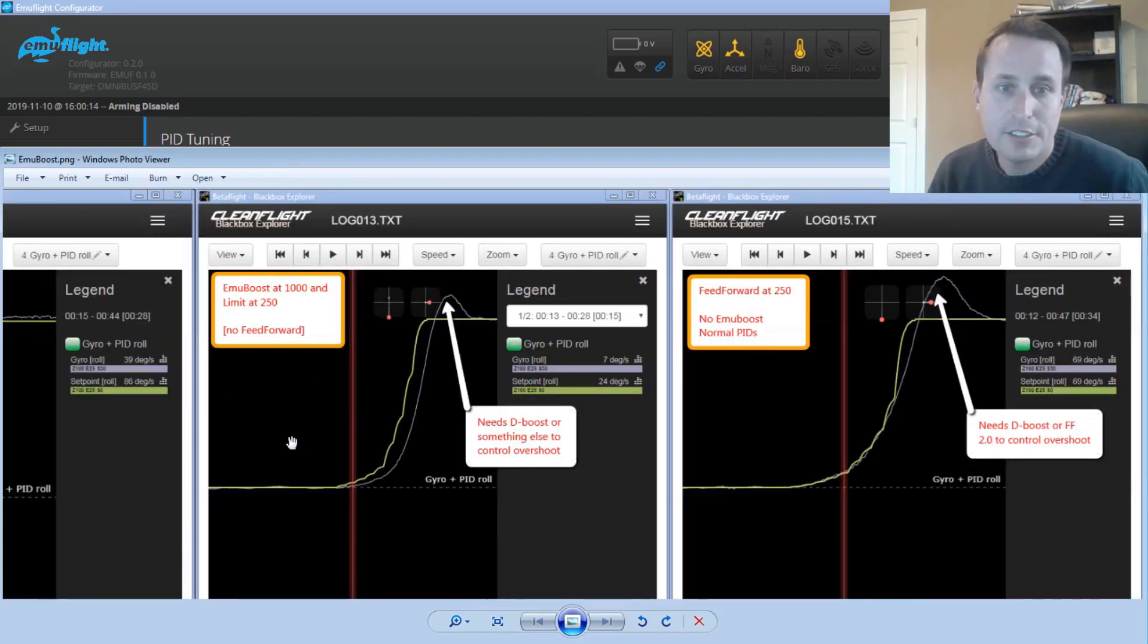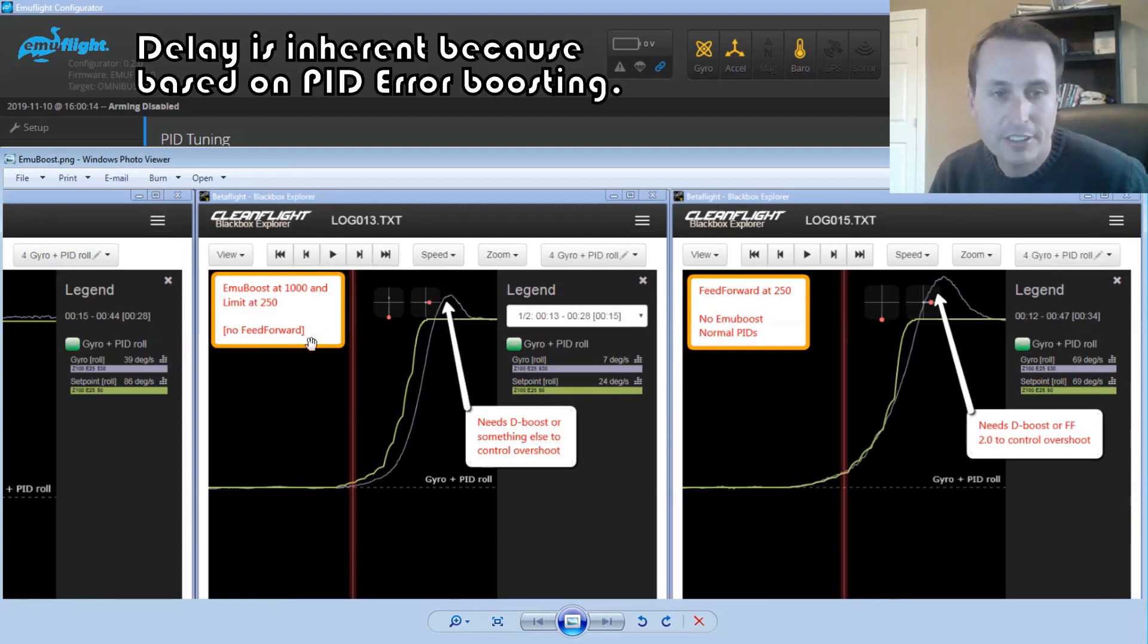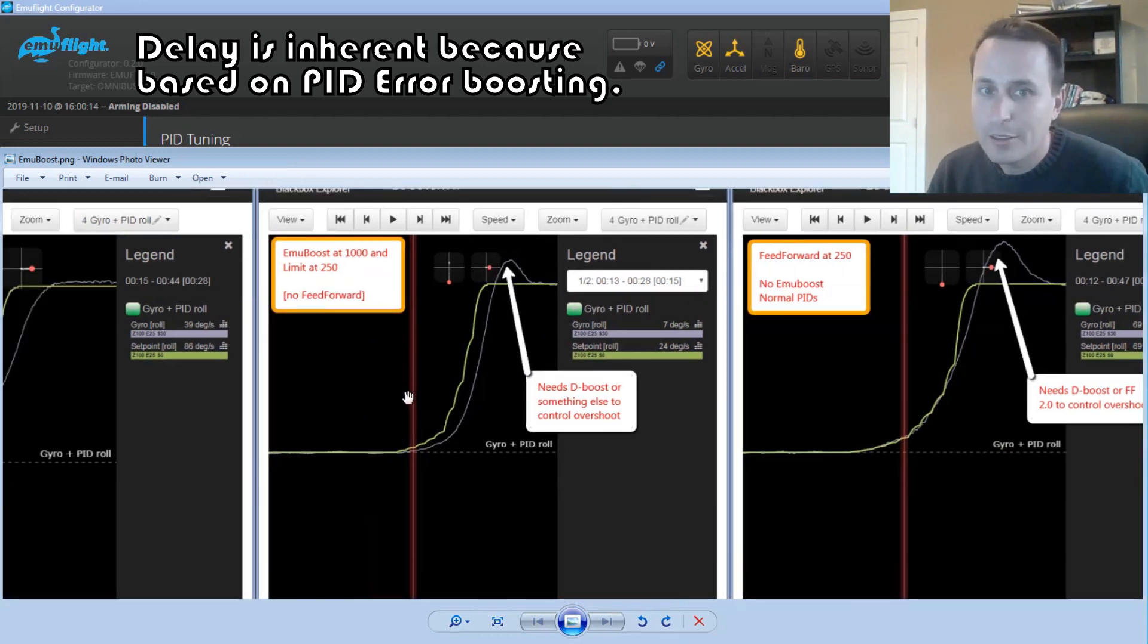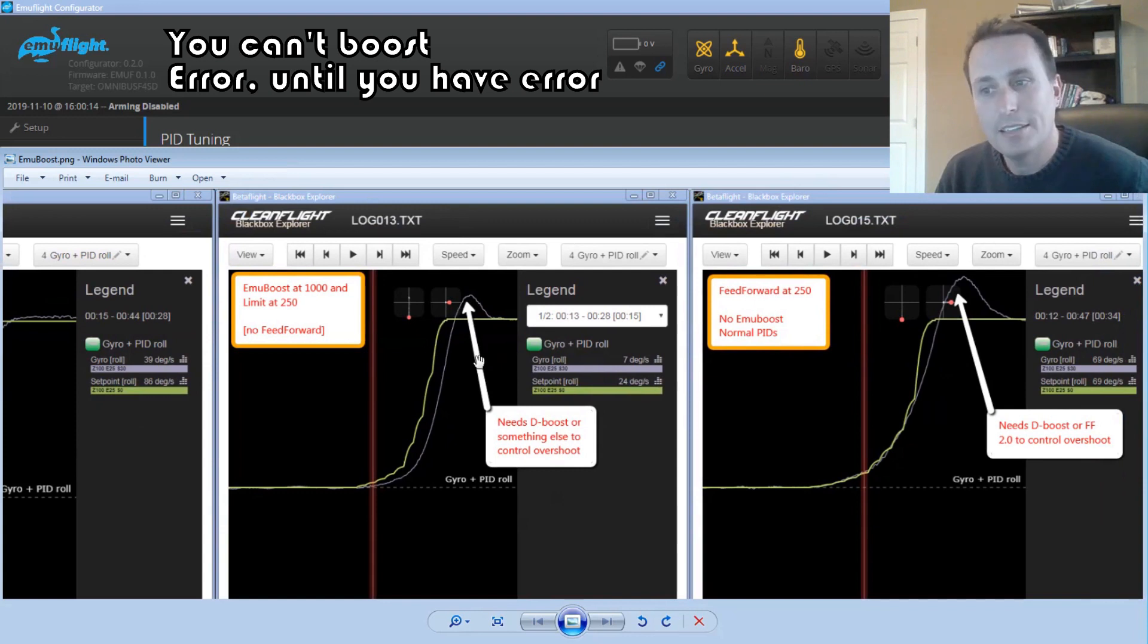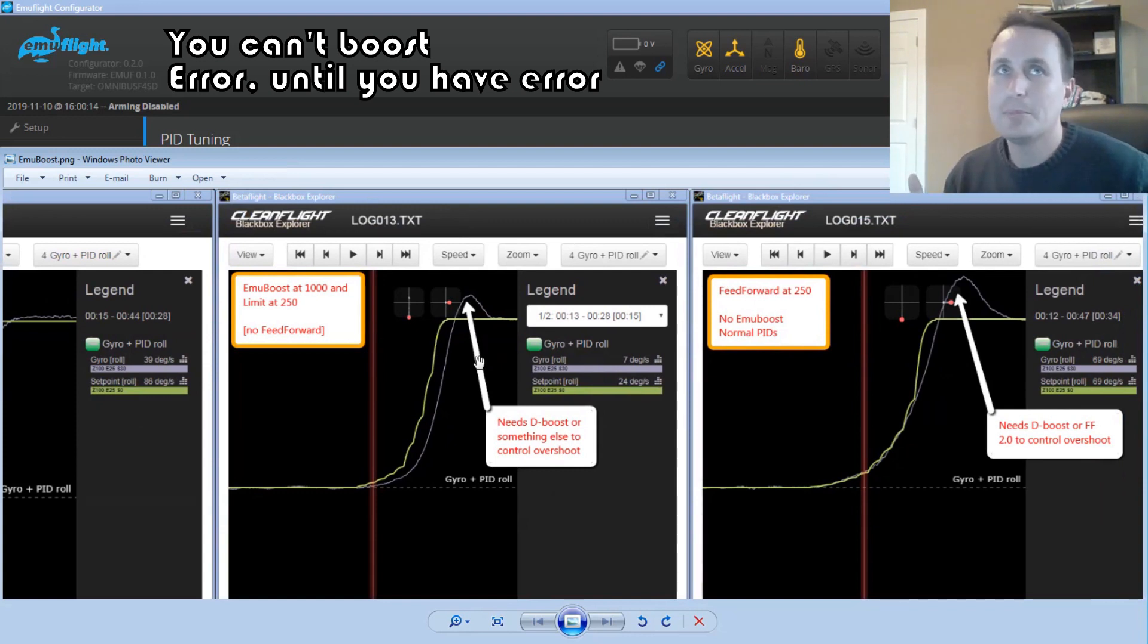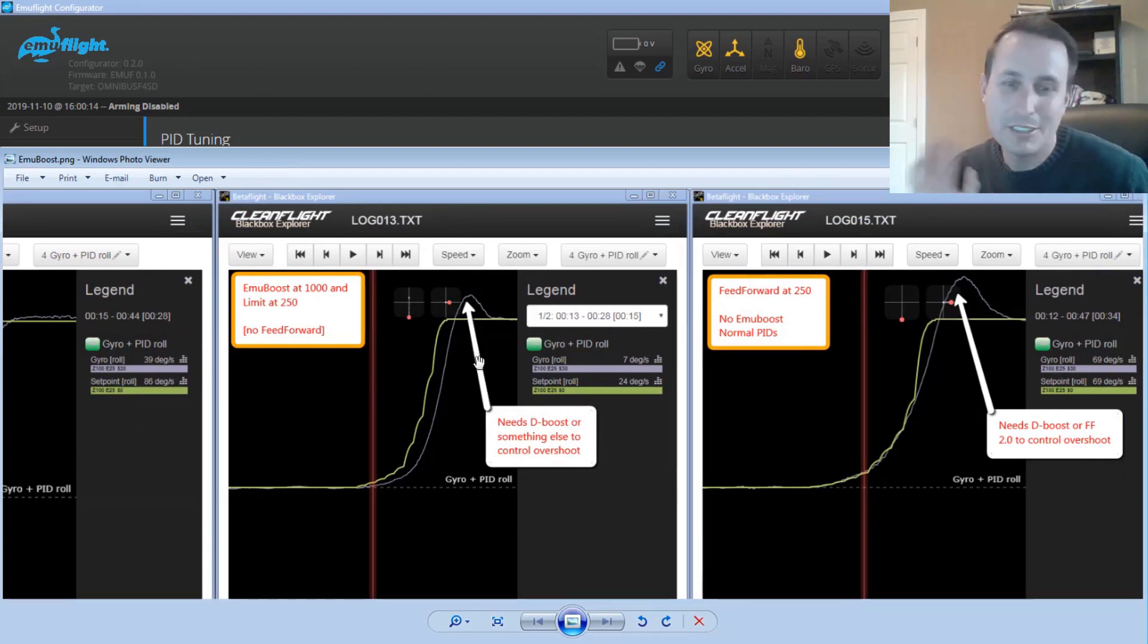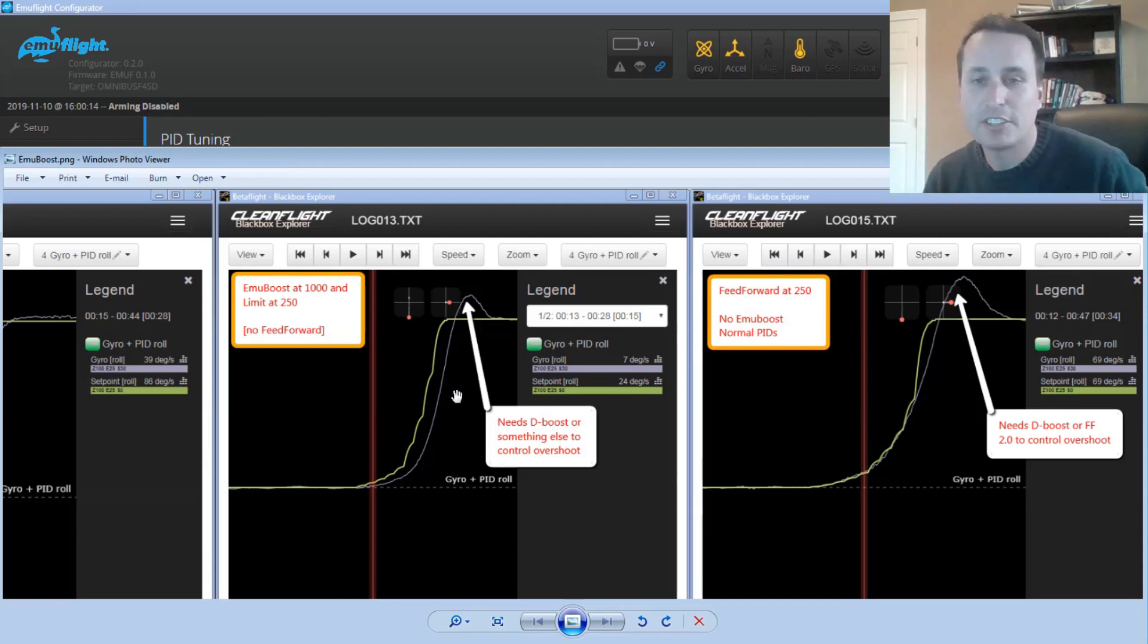The next tier is EmuBoost at its full limits. And you can see here, we still have some delay, same quad, everything. And we have some overshoot here. Now, as far as I'm aware, there's no way to address that overshoot. You know, if you have a higher D term to address the overshoot, that's going to throw off your P to D balance. That's not really a good idea. So yeah, that's kind of a limitation of EmuBoost in its current state.